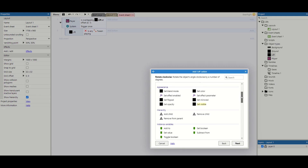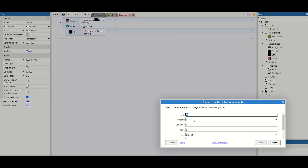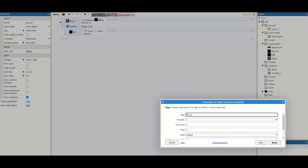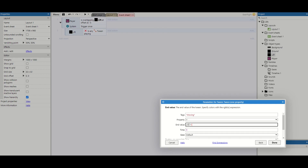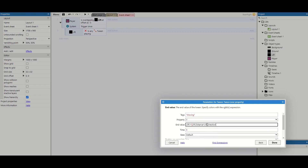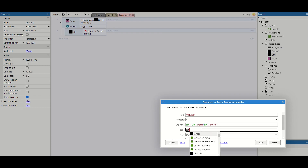There are two bits of code to add as actions. The first one is our lift tween — tween one property. The lift is going to move in the Y direction, but you can change this if you want a lift that moves on the X plane. For the tag I'm going to set this as 'moving', and then for the end value it's going to be lift.Y minus, then inside the brackets, lift.distance times lift.direction. For the time, we want this to change depending on how far the lift goes — lift.distance divided by 100. So if you're travelling 200 pixels it'll take two seconds; 800 pixels will take eight seconds. You can play around with these numbers, then hit done.